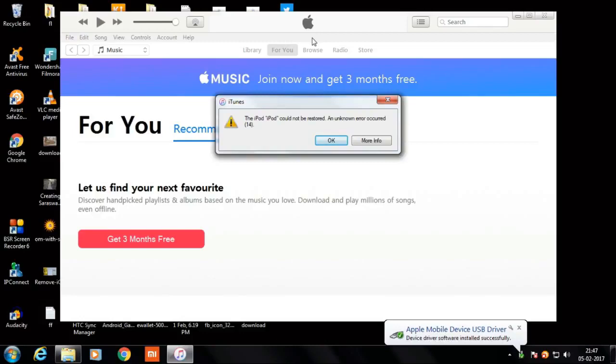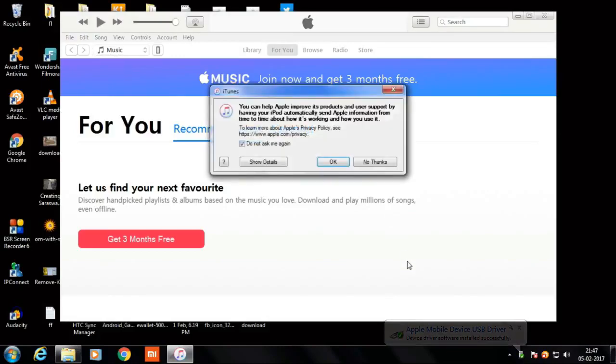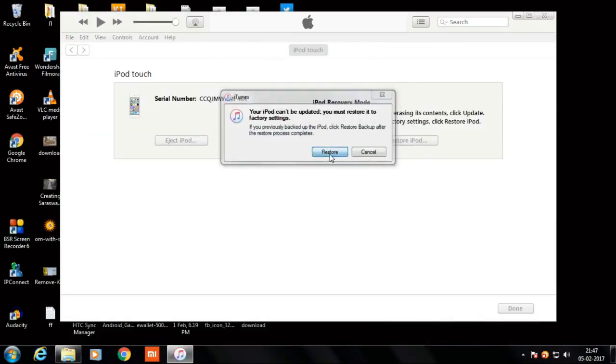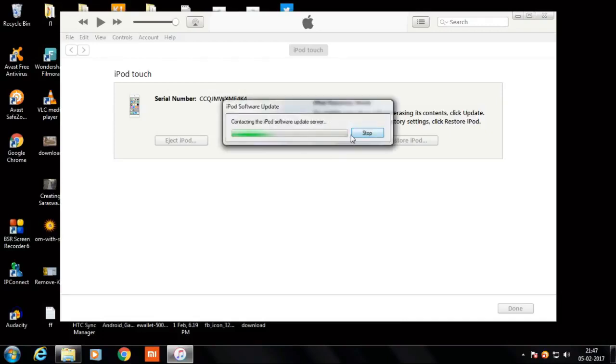So to fix that, first of all simply disconnect the phone from your computer - disconnect the iPhone or iPad which you have - and click OK. Again connect it and click over the restore.